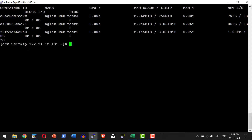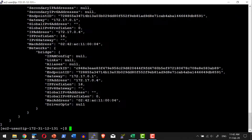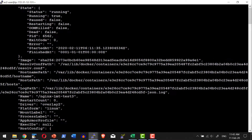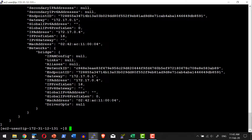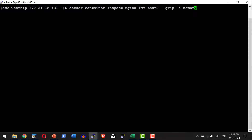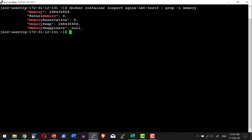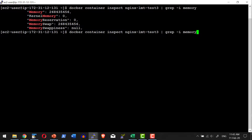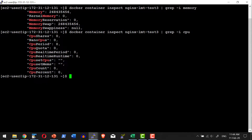I can see more details using the inspect option: docker container inspect followed by the container name, which provides the entire details about that specific container. Since it has a huge amount of information, I can pipe the output into grep and filter only for memory. Here I have details on the memory swap and memory values that were set. Similarly, if I grep for CPU, I get the values corresponding to CPU.